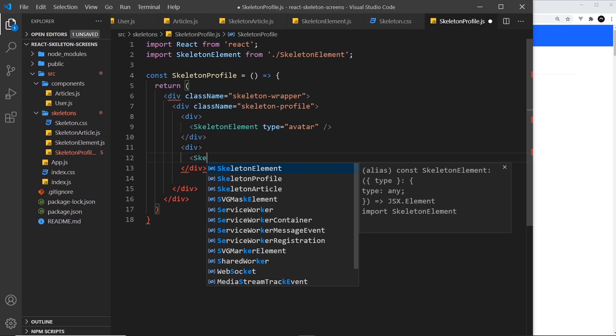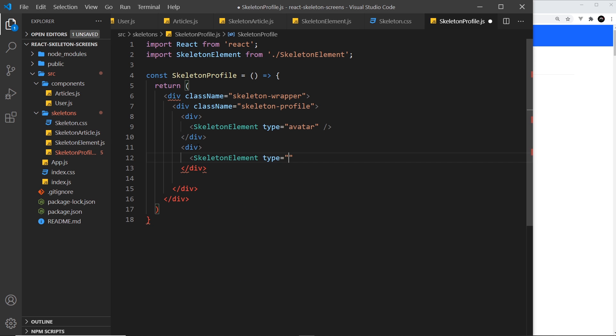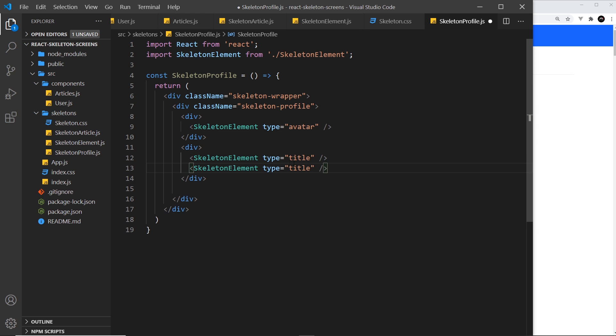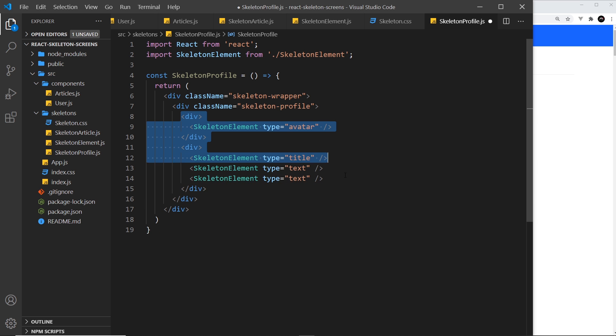On the right, we want the title and two lines of text. So skeleton element type equals title, and let me duplicate that and change this to text, then have one more of these as well. Okay, that's the layout.